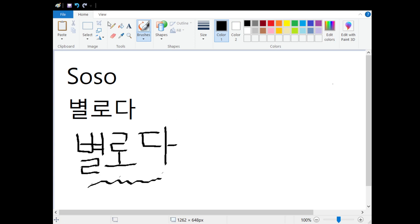That means 'I'm so so' or 'that's so so.' Hope you learned something today, and as always I will see you guys tomorrow.